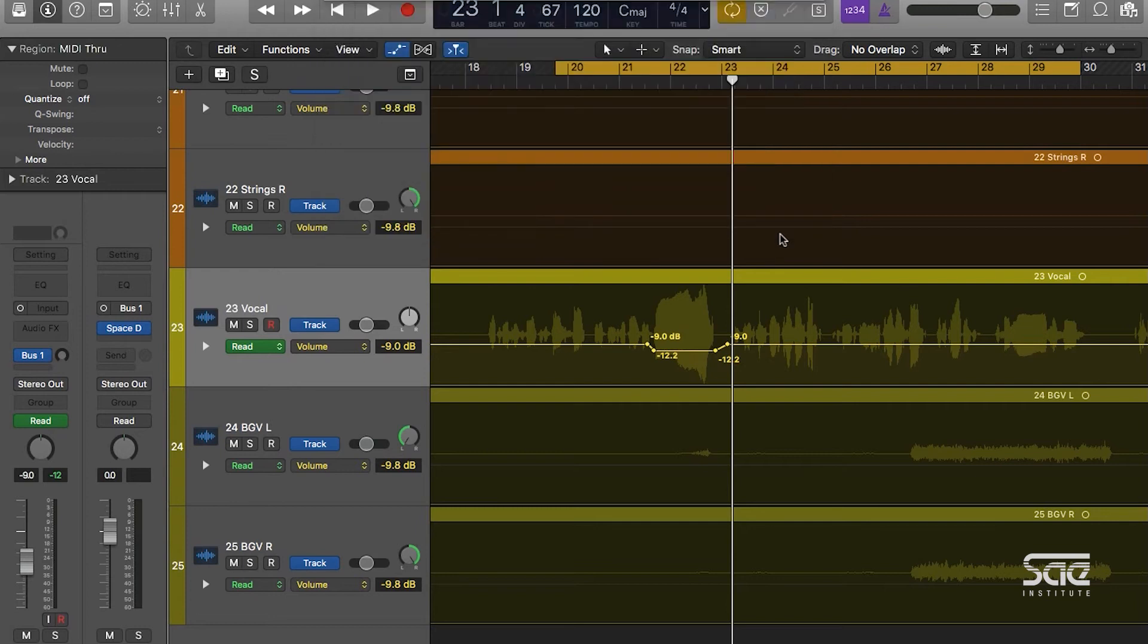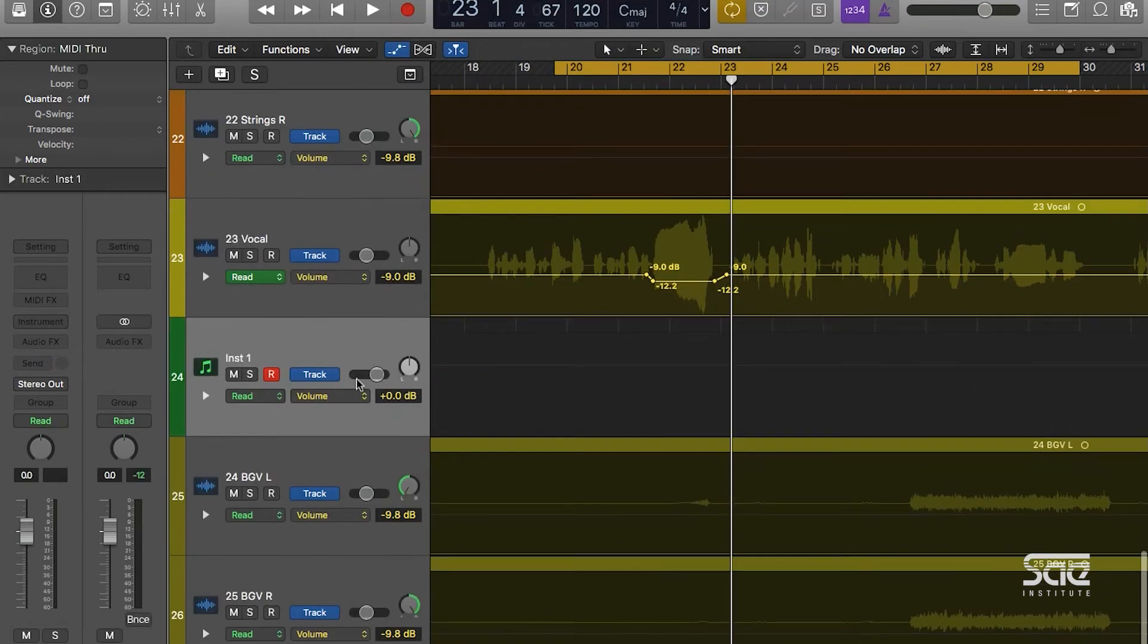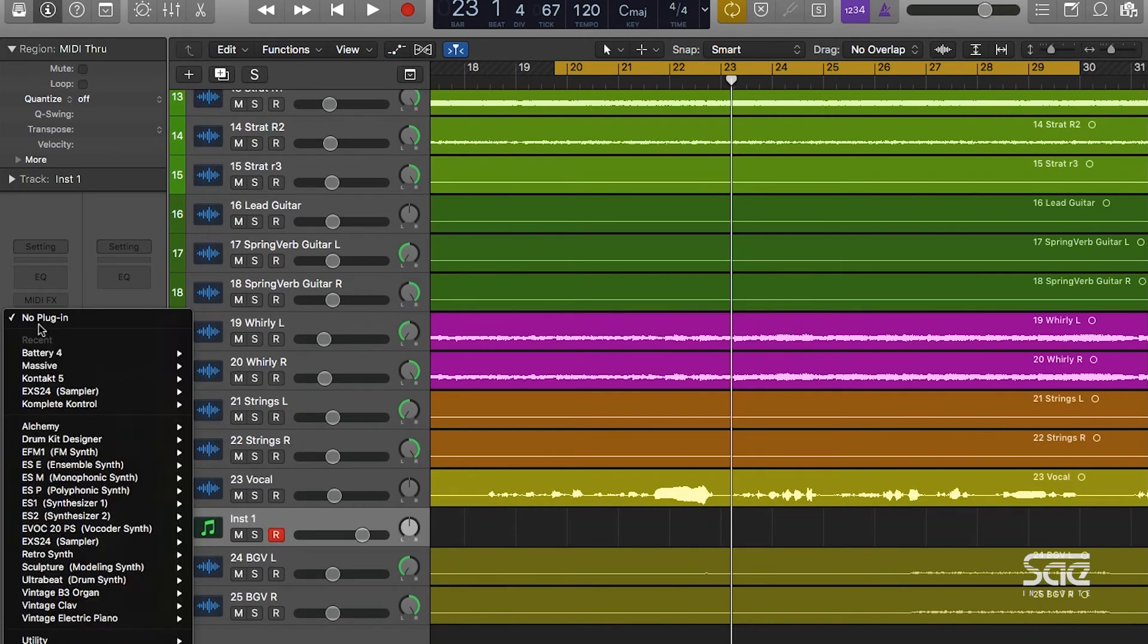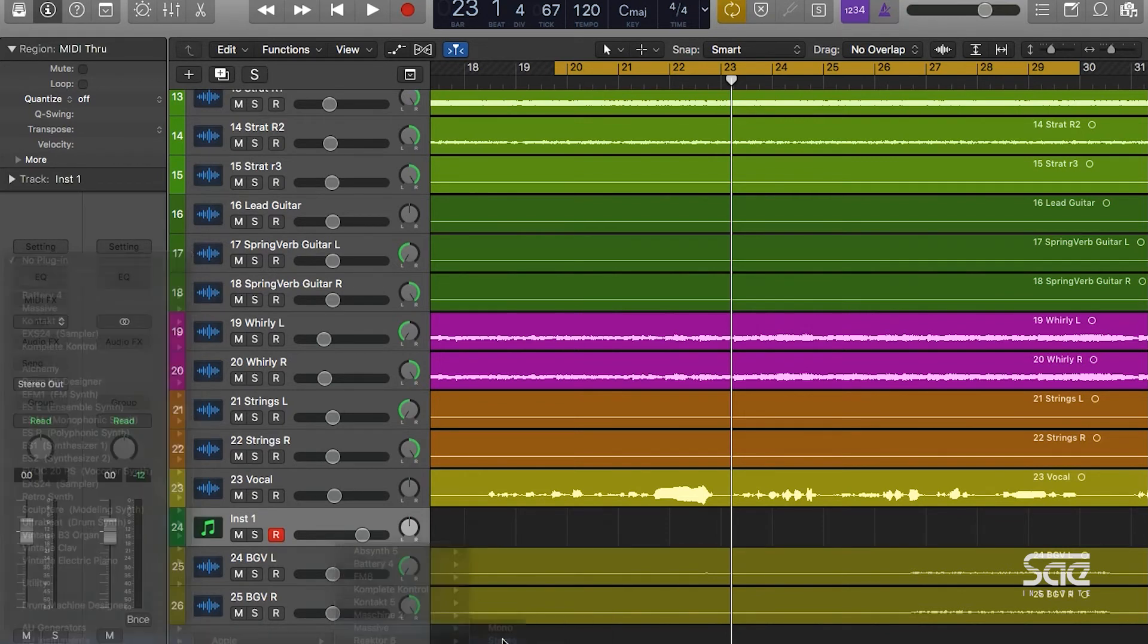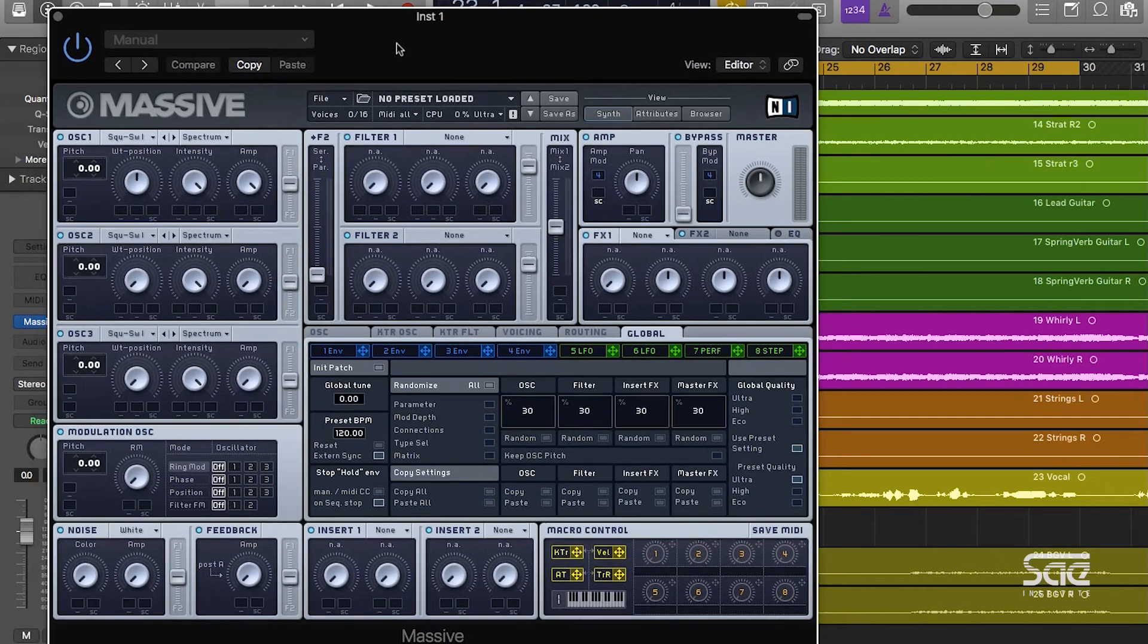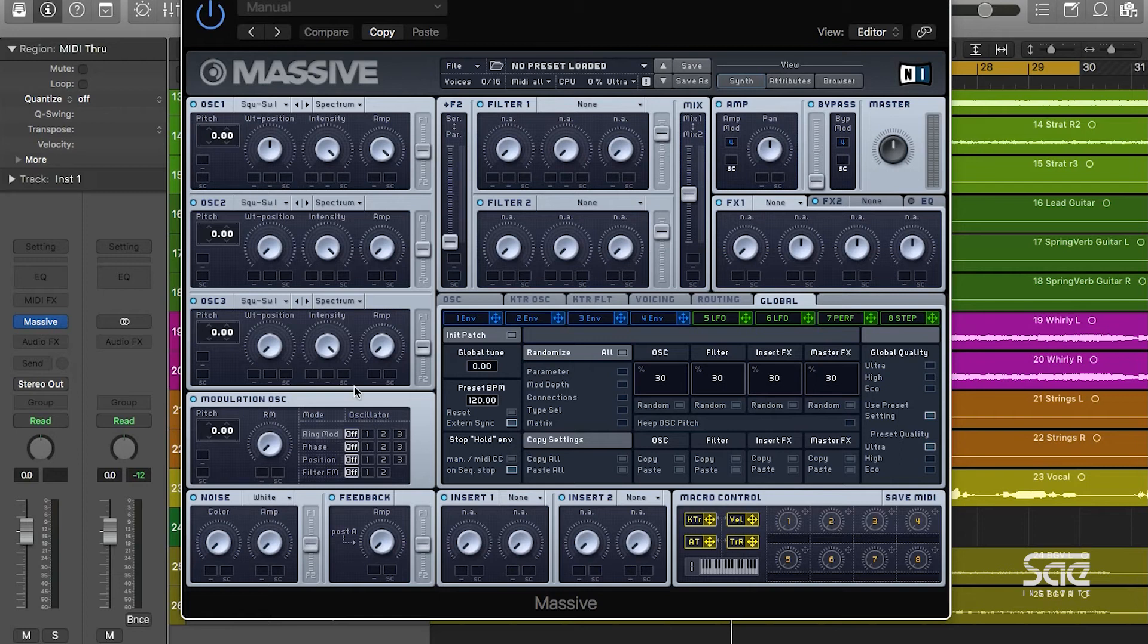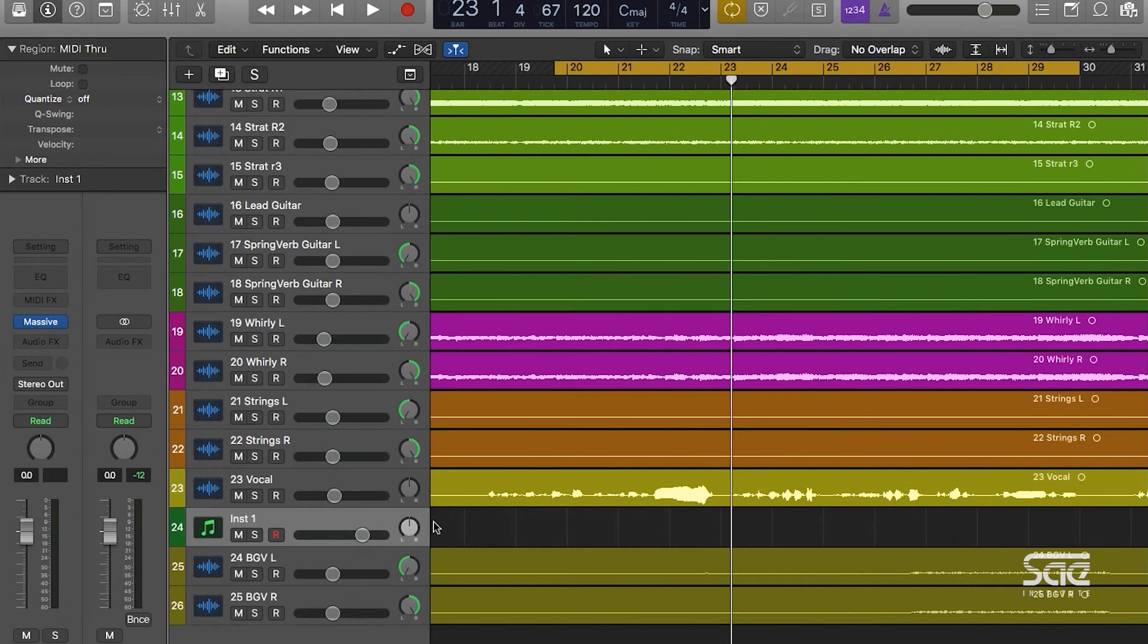Now I'm going to open up a third-party plugin here just to demonstrate the amount of controls that you can automate inside of Logic. So with instrument once selected, I'm going to choose a plugin by Native Instruments called Massive, which is a synthesizer. Now obviously you can see that Massive has quite a few different parameters in it. Every single one of these is actually automatable and it can be controlled by automation. So let's go back down.